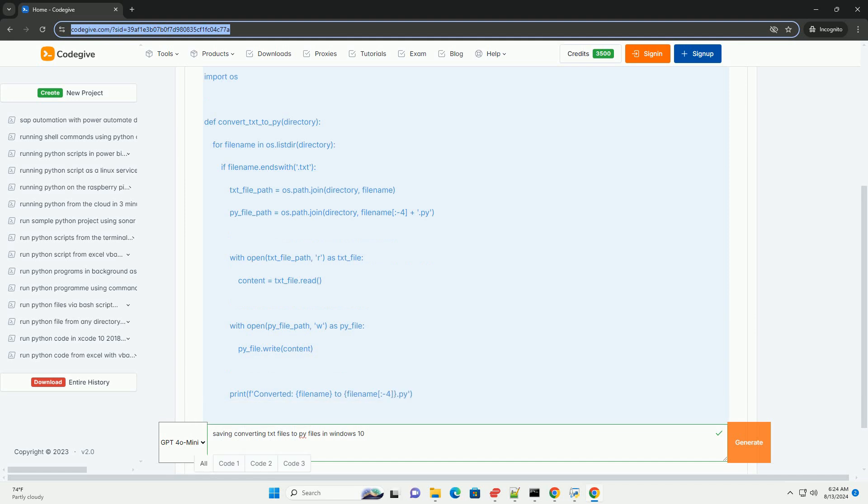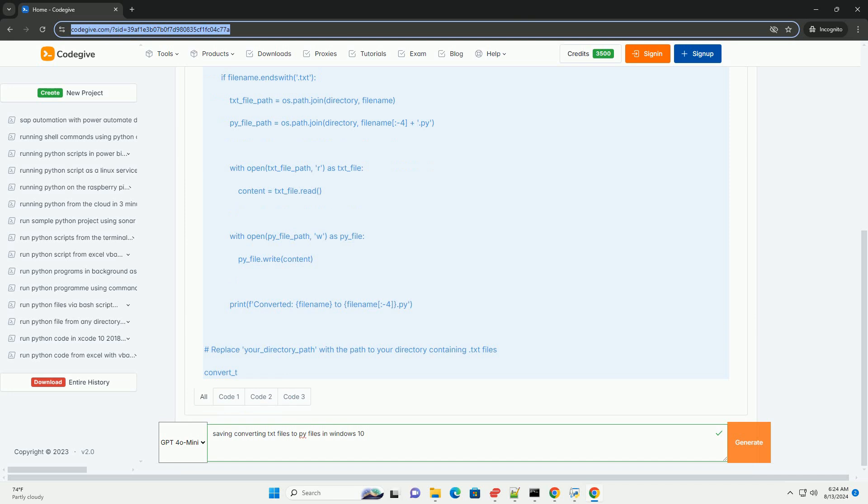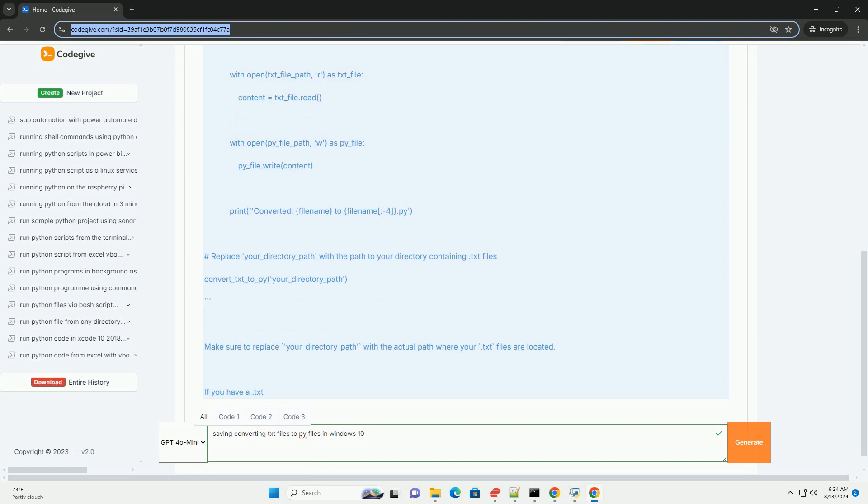Change the file extension from .txt to .py. For example, if your file is named script.txt, rename it to script.py. Press Enter to confirm the change. If prompted with a warning about changing file extensions, click Yes to proceed.